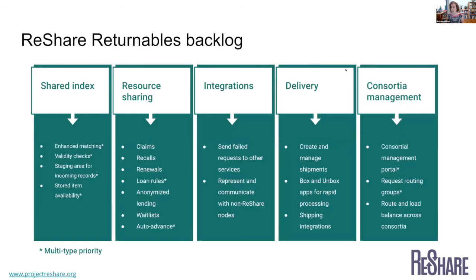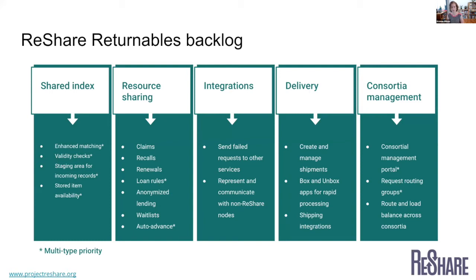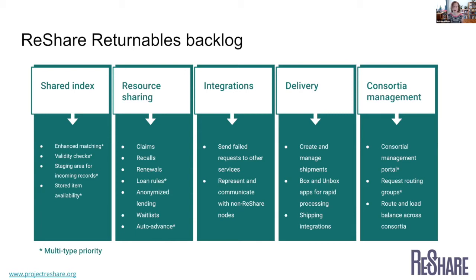And then from there, we'll be diving into our backlog for ReShare returnables. And so actually I think the questions that came up during the demo are a great example of just how much there is still to do for returnables. And I think a lot of things people asked about are probably represented on this list or on a more complete list somewhere. But there's really a lot that we can still do with returnables that will make this system even more smooth and full featured and the kind of advanced system we know people want it to be.